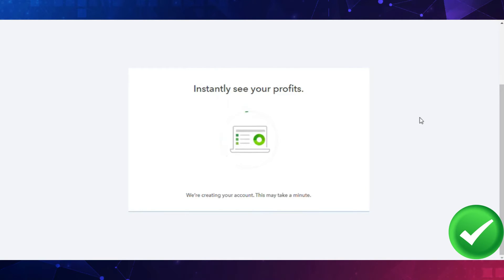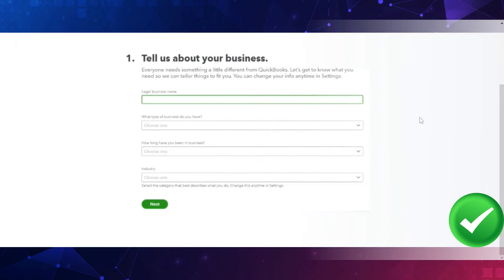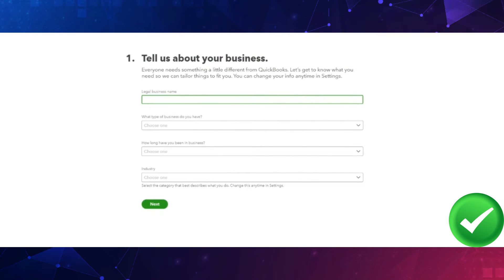Once you've done that, wait for a moment as QuickBooks processes your account. Then you'll be asked to tell QuickBooks about your business.